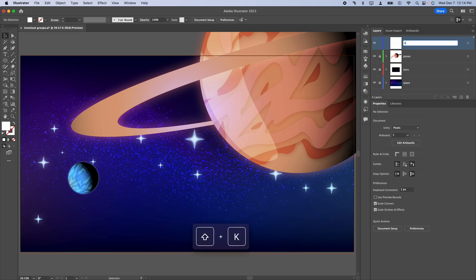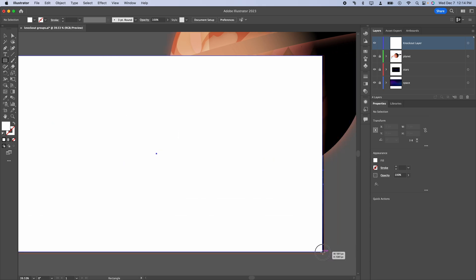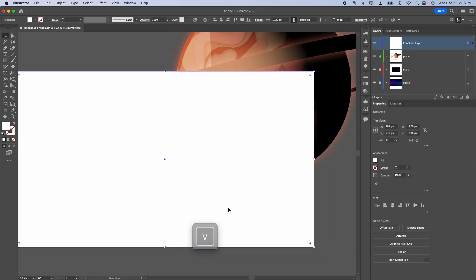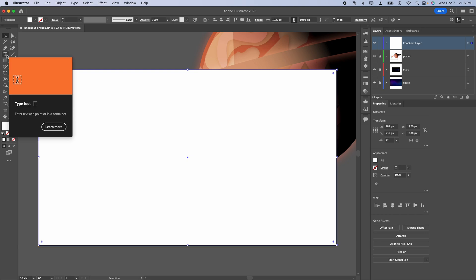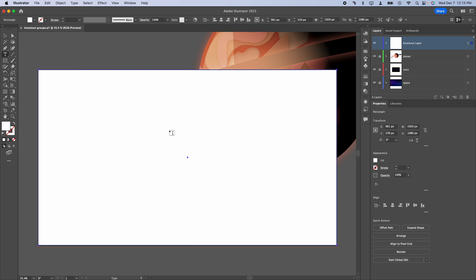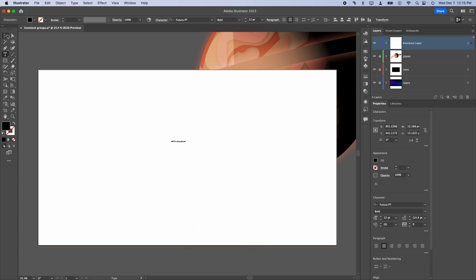We'll name our new layer knockout layer, and I'm just going to create a rectangle that fills the entire artboard. And on top of that, I'm going to create some text. So click the text tool and just click once. You don't want to click and drag because that'll create a text box, and type in some text there.